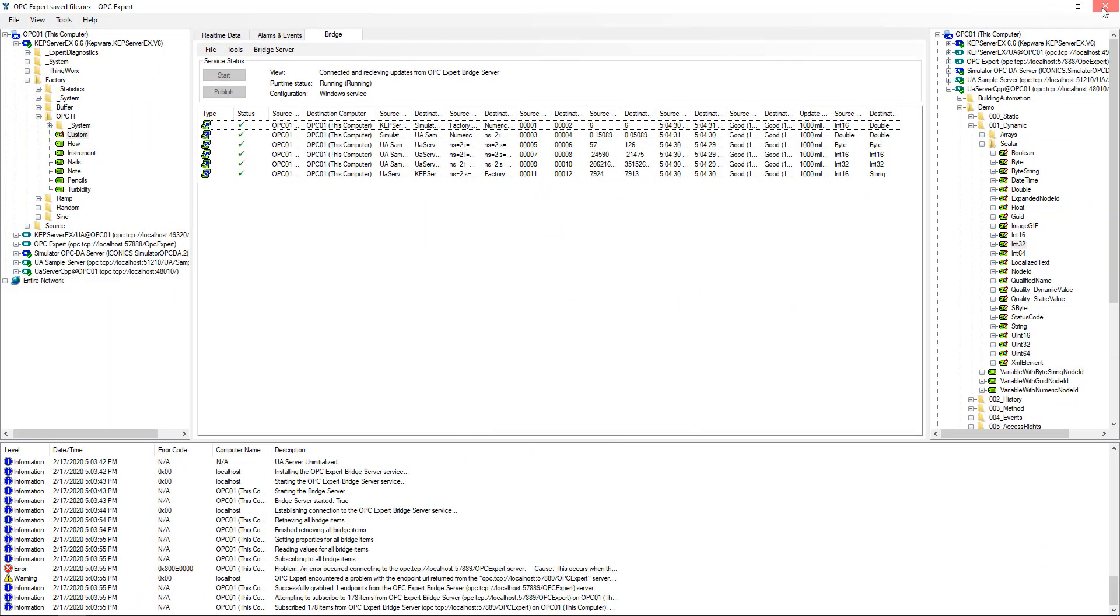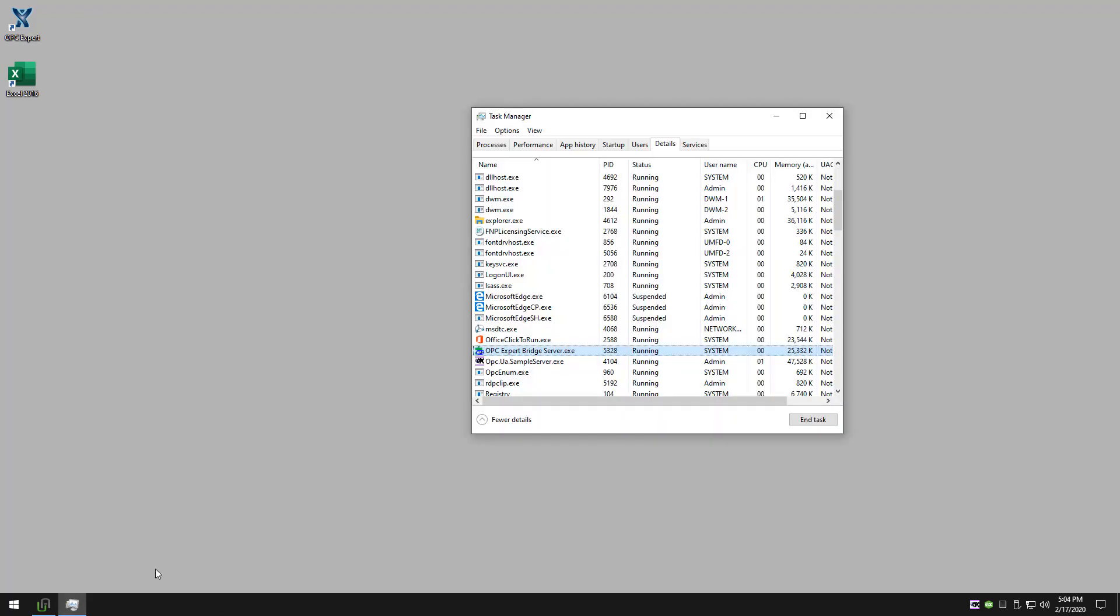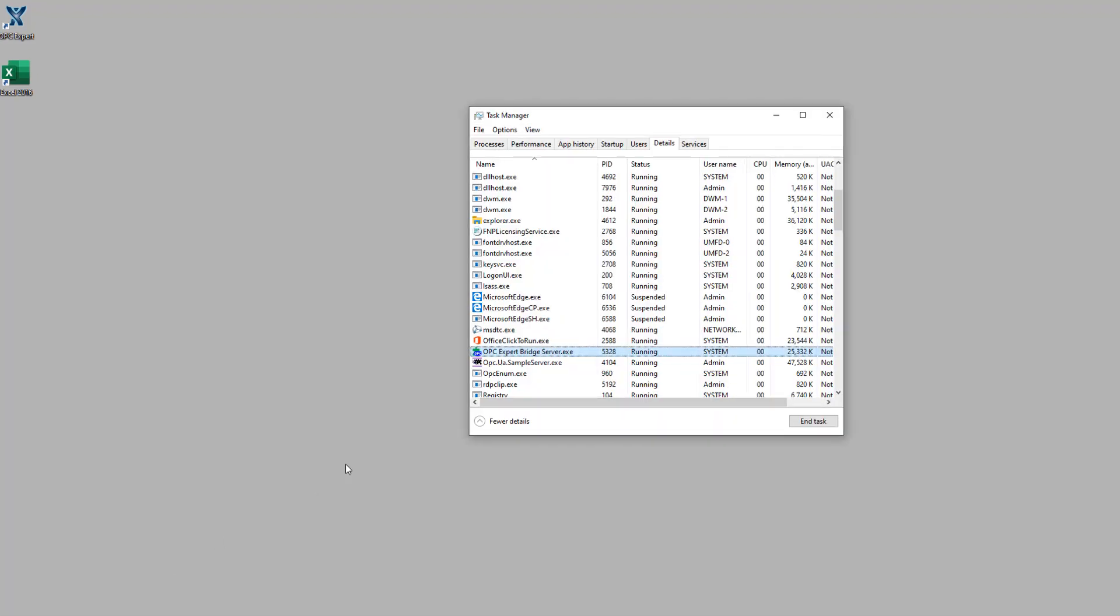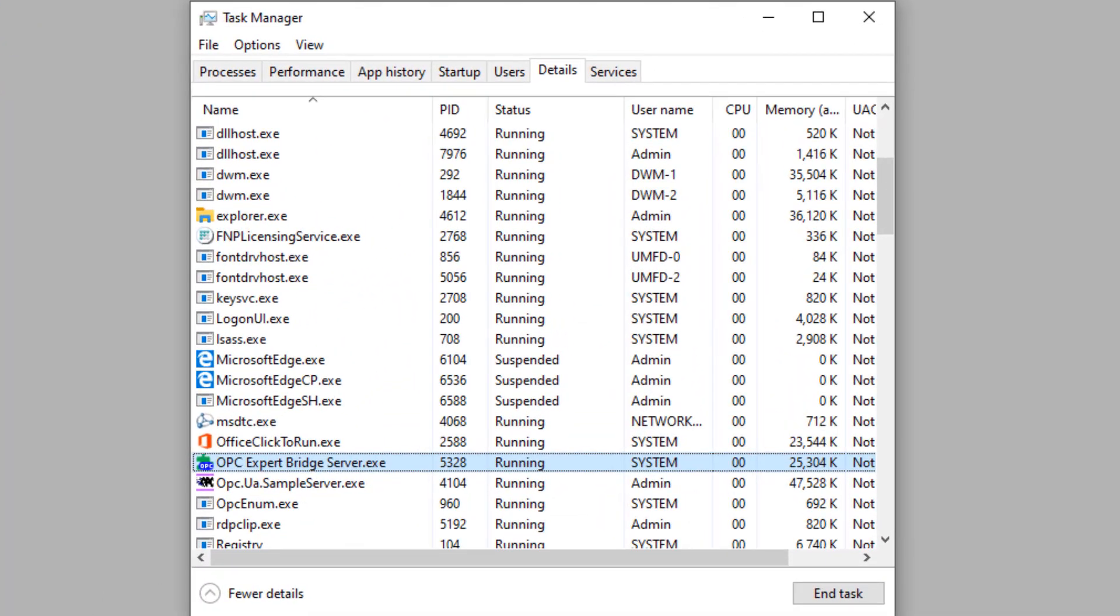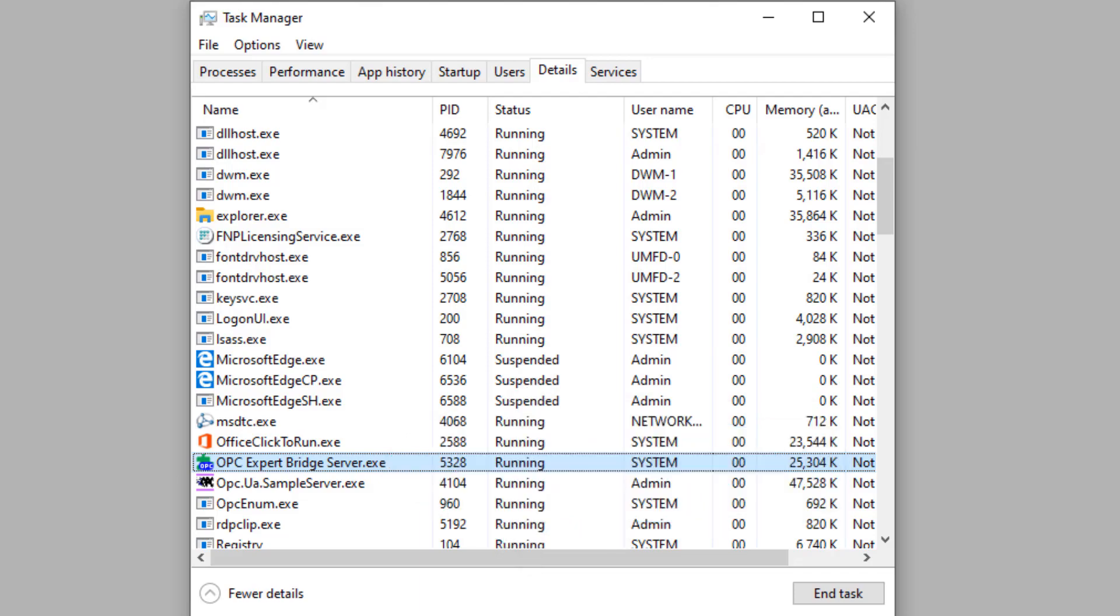Even after closing OPC Expert.exe, we can see OPC Expert Bridge Server.exe continues running and transferring data. Since it is a Windows service, OPC Expert Bridge Server.exe continues running even after this user logs off Windows.